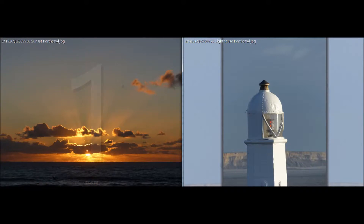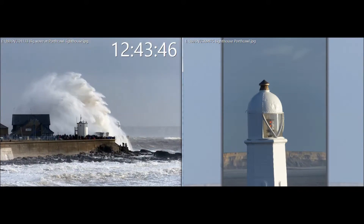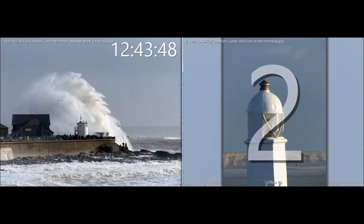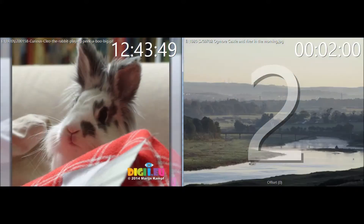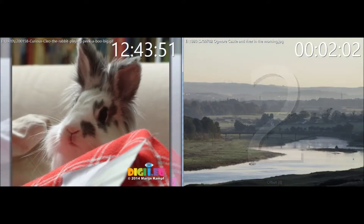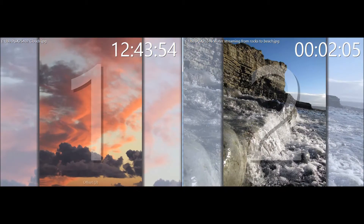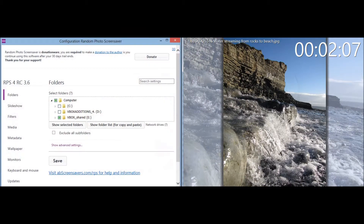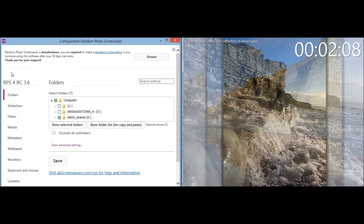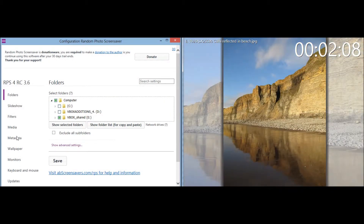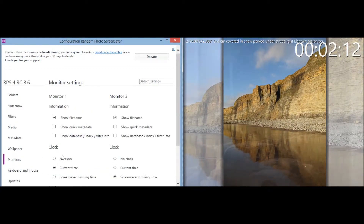For example, I can show the current time on monitor 1 and the screensaver running time on monitor 2 by pressing the T key. The 0 key selects all monitors and identifies each screen. Using the S key I can access the configuration screen, which of course also provides access to the same settings.